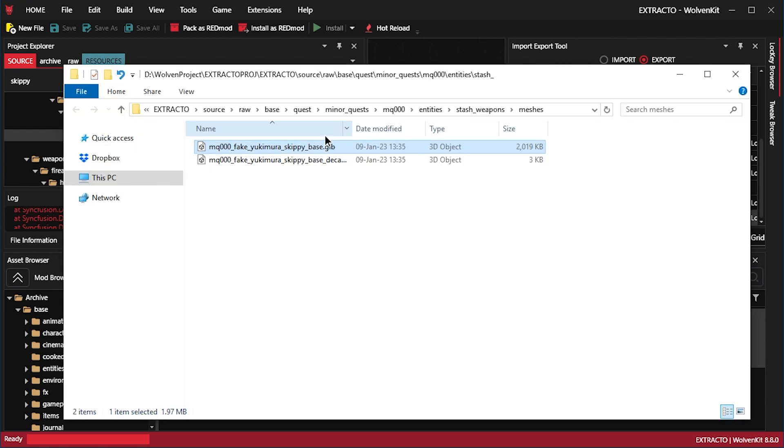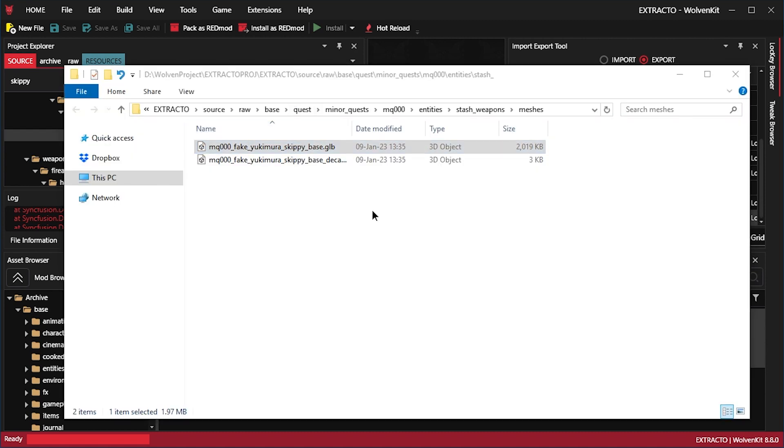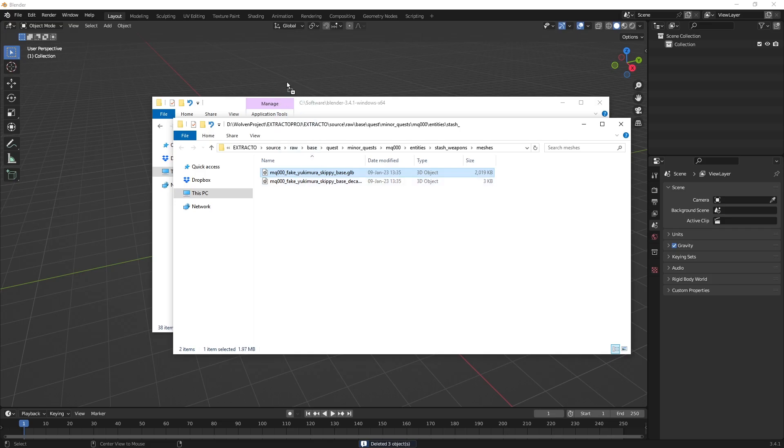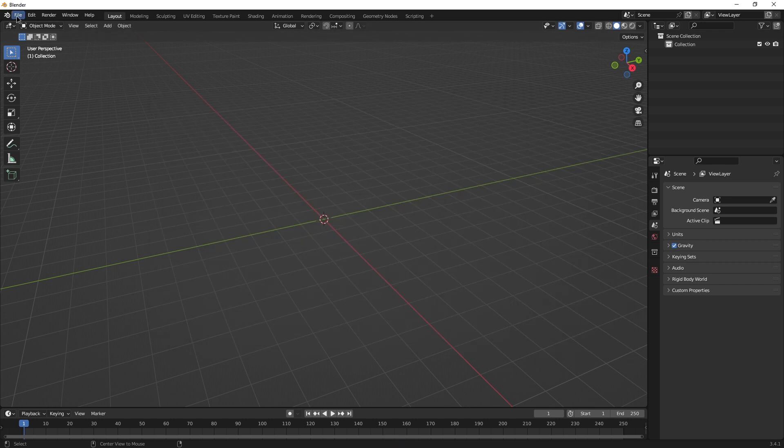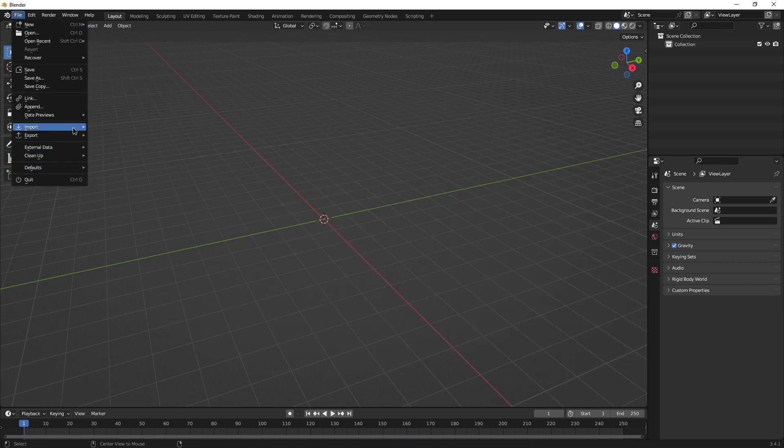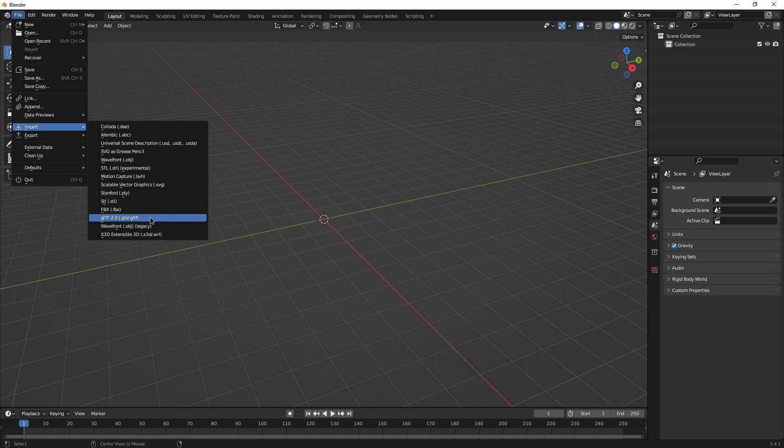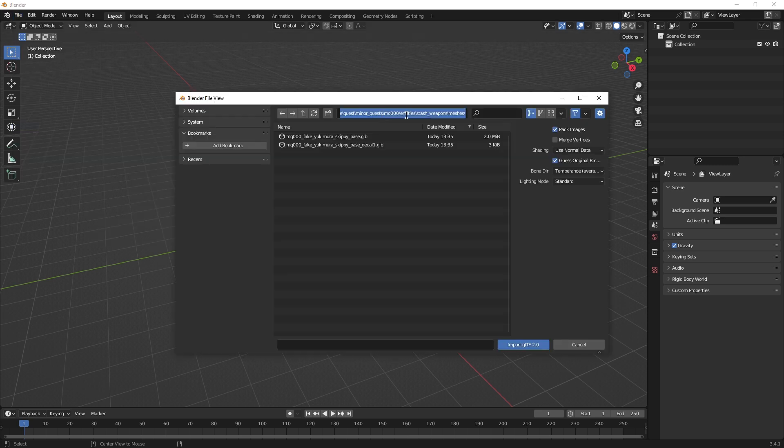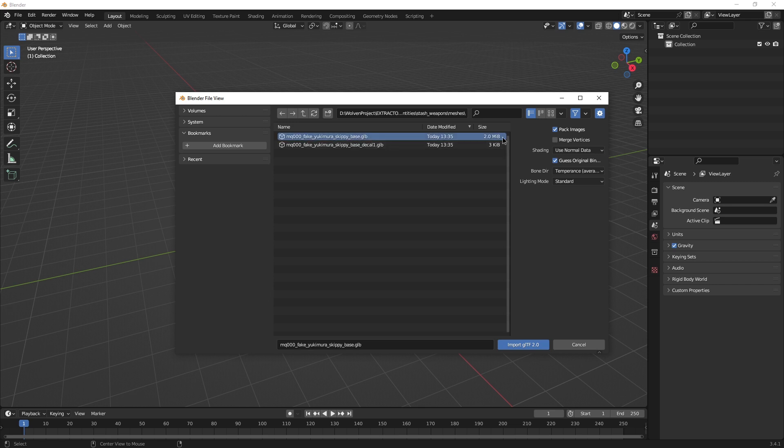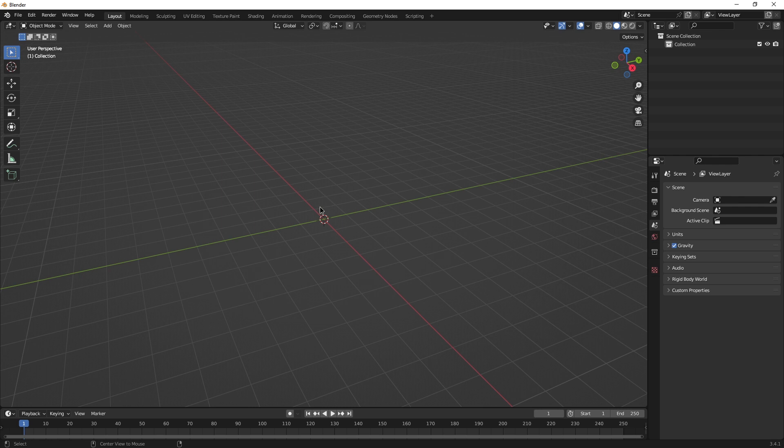And open blender. And let's just drag it in. Just kidding. Blender is not that advanced. So we have to go to import GLTF. So we're going to have to paste the path over here. And it's a top one I think. Two megabytes as opposed to three kilobytes. Definitely. Come on.